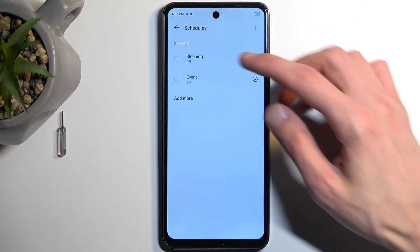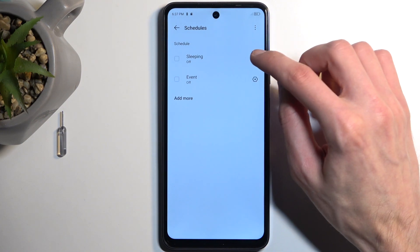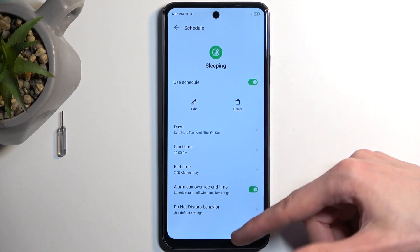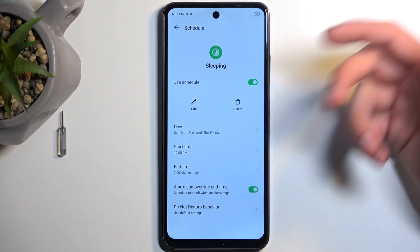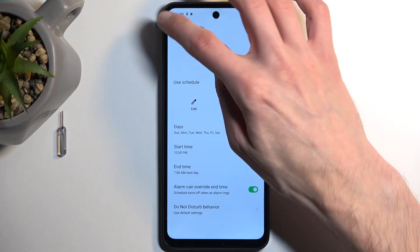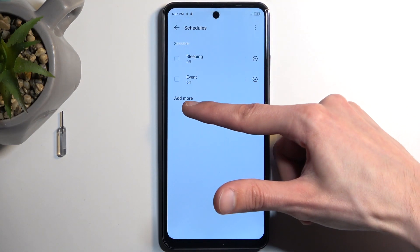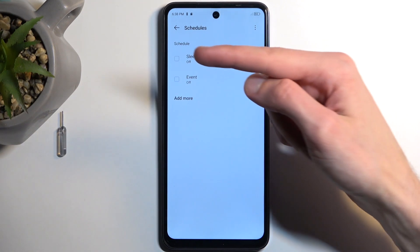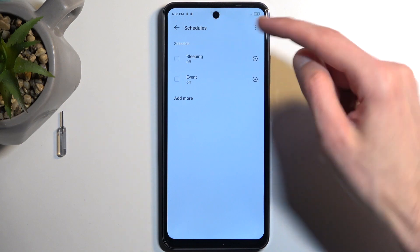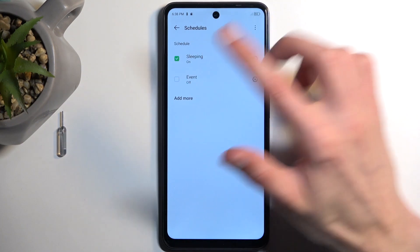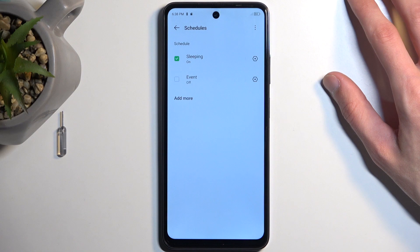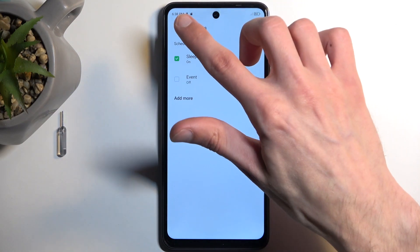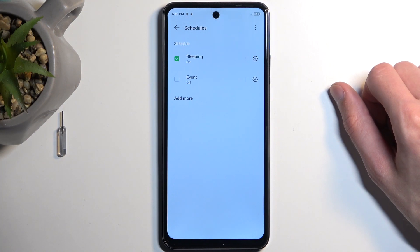There are two pre-made schedules on this device, which are Sleeping and Event, and you can tap on the gear icon to view how it's set by default. Change it if you want to, and you can also add more by clicking Add More. If you're planning to use a Schedule mode, just enable it by tapping on this box. You can see it's now on, though the mode isn't active yet as it's not 10 p.m. just yet, so it would enable after about three and a half hours.